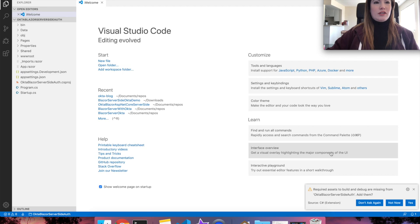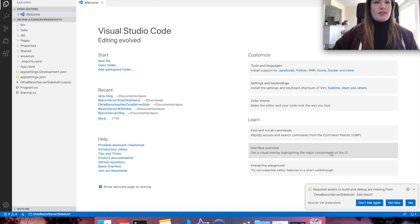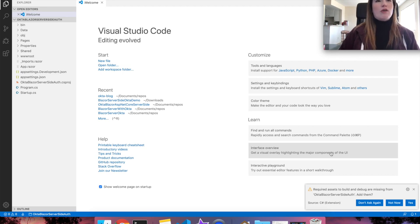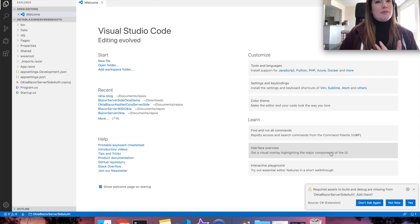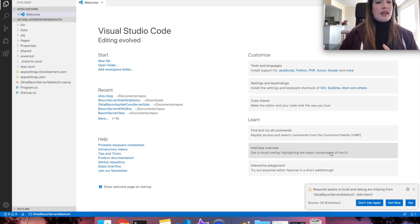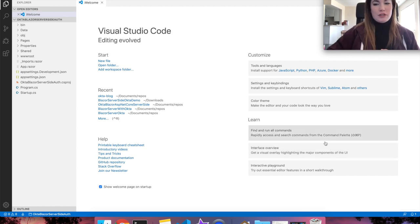Once it's been run, you might notice that there will be a notification about required assets to build and debug because they are missing from your project. When it asks to add them, make sure you say yes.